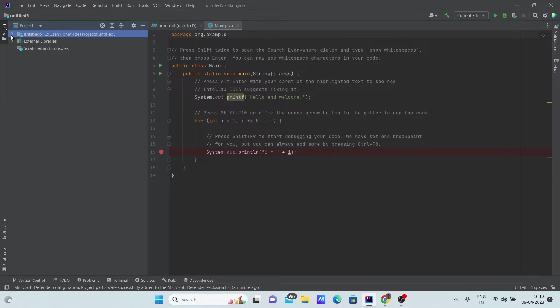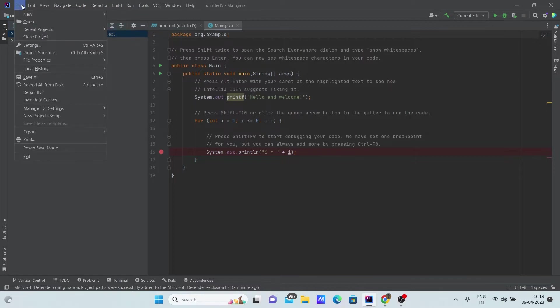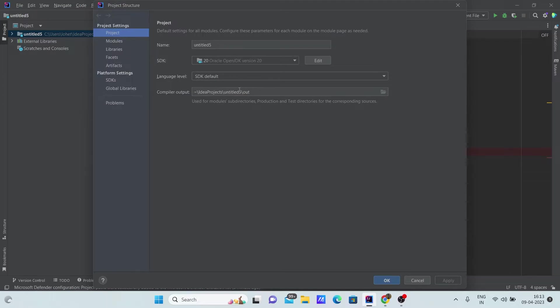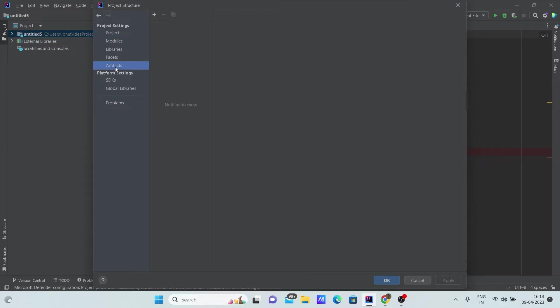Now let's move on to the first procedure. Go to file and click on project structure. Here you can see modules, libraries, facets, artifacts. Under artifacts, click on artifacts, then you can see this plus button right here.